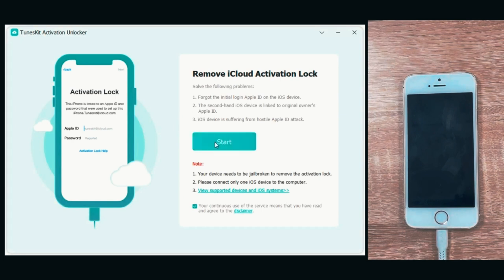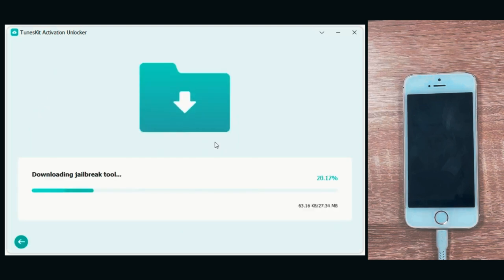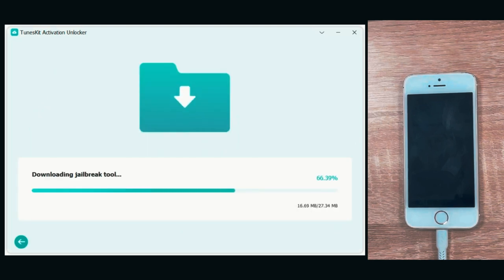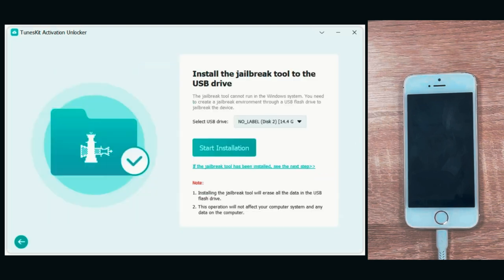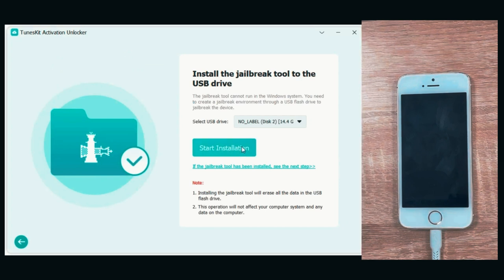First, launch TunesKit and connect the iPhone to the computer. Click the Start button. Then, install the jailbreak tool to the USB drive.